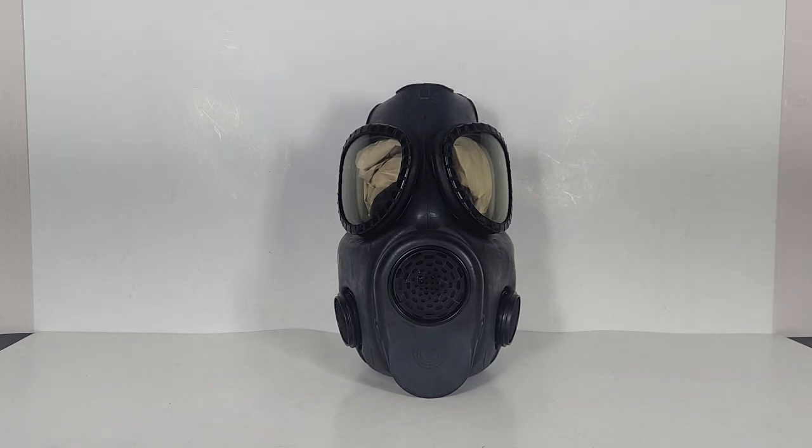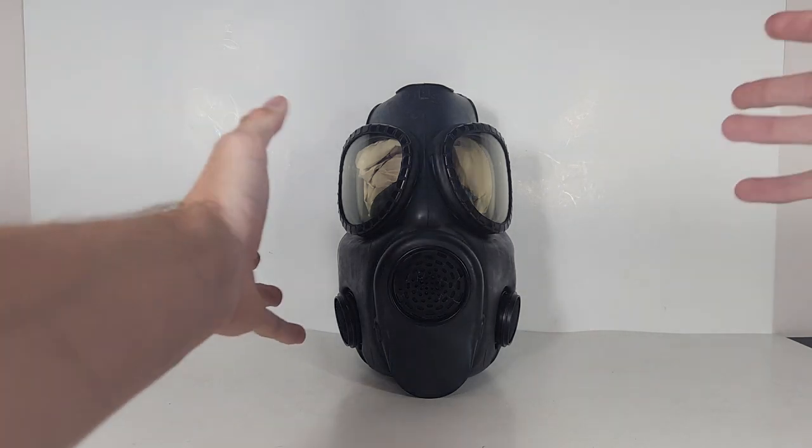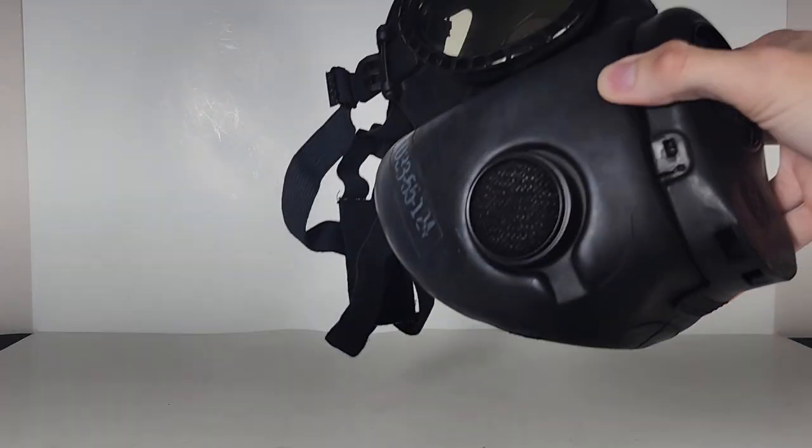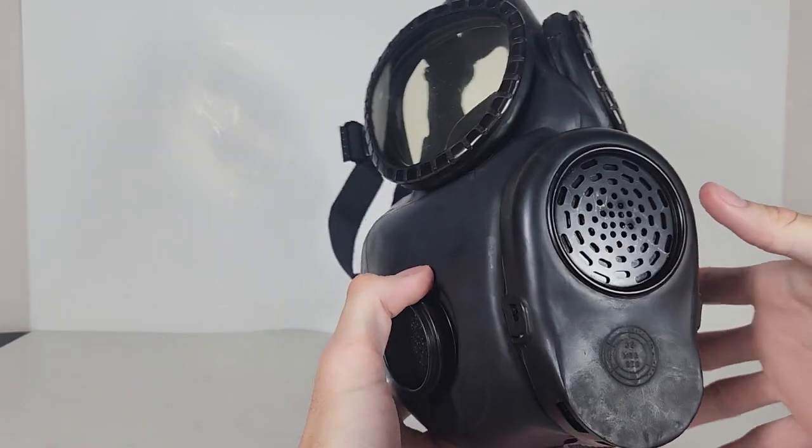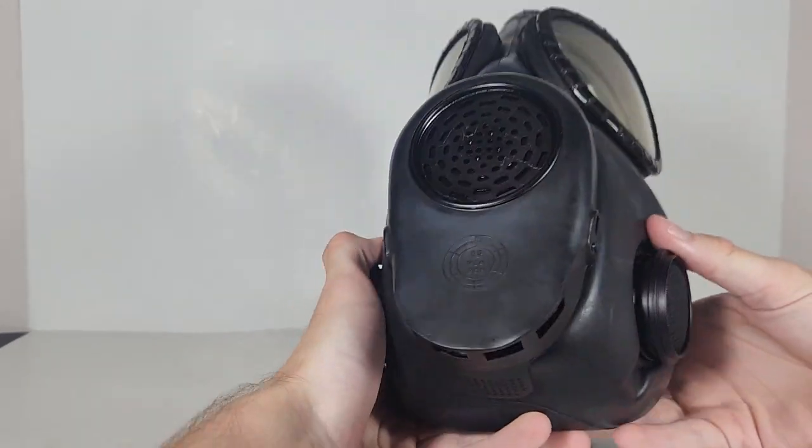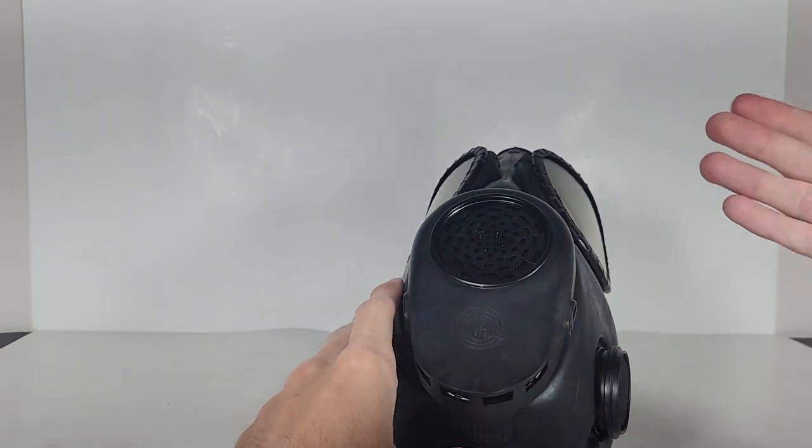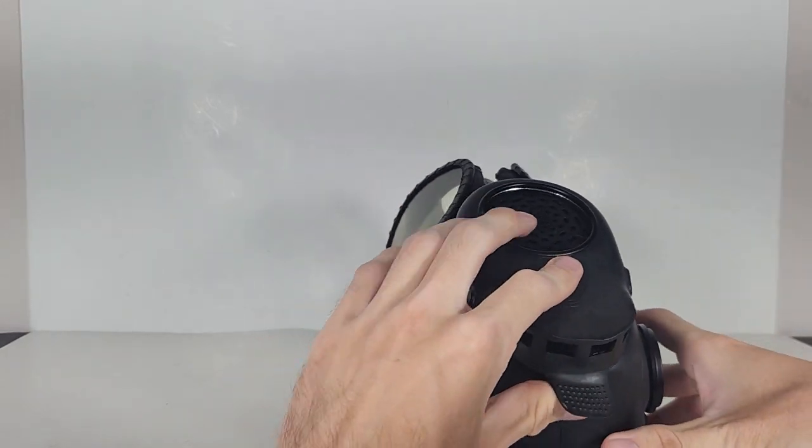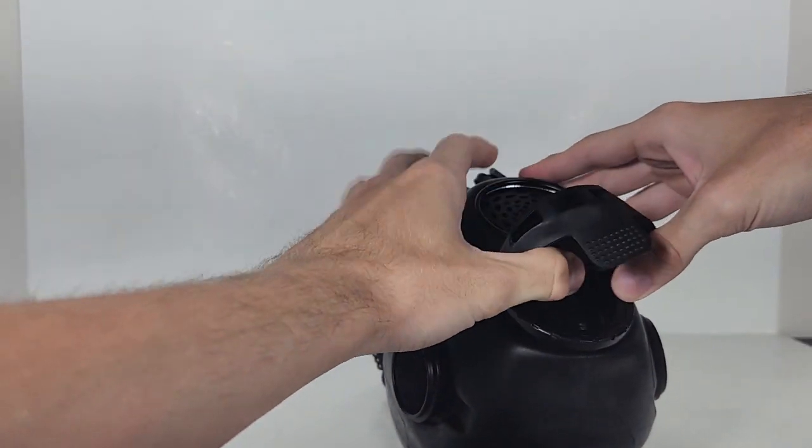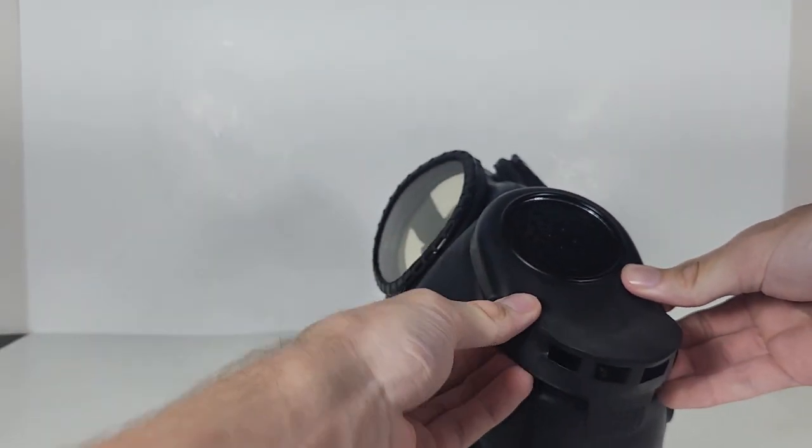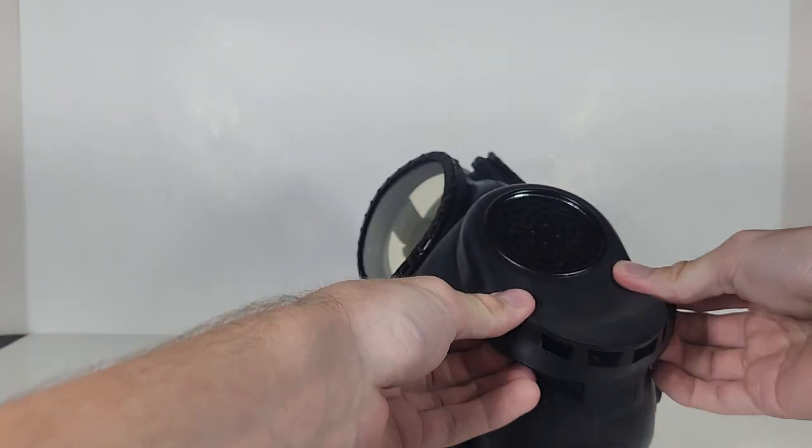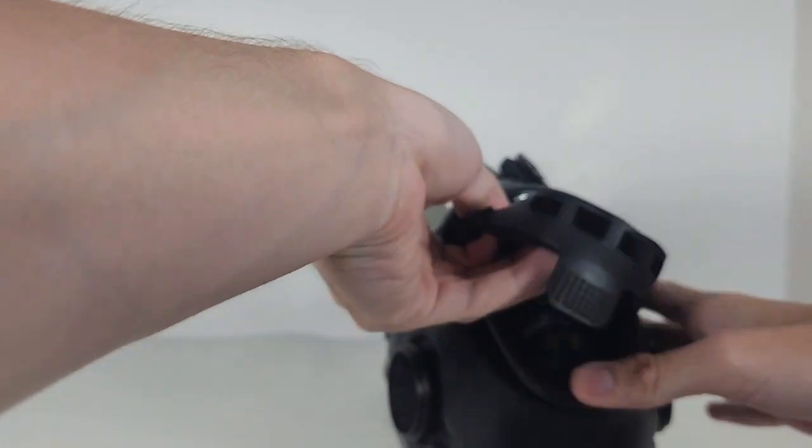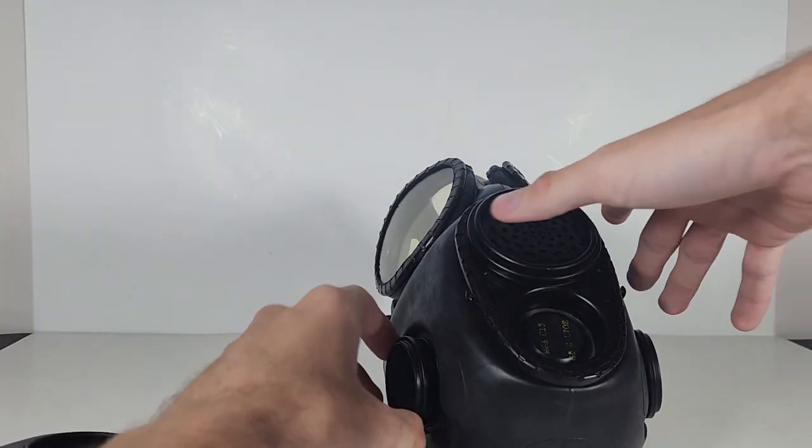What I like to do to remove the filtering elements on an M17 when I get it in the mail is take the mask, remove the packing paper. I don't really like to keep a lot of packing paper in the M17 masks. First, I like to remove the valve cover. I don't know why. It just seems like it aids in removing the filters for some reason.